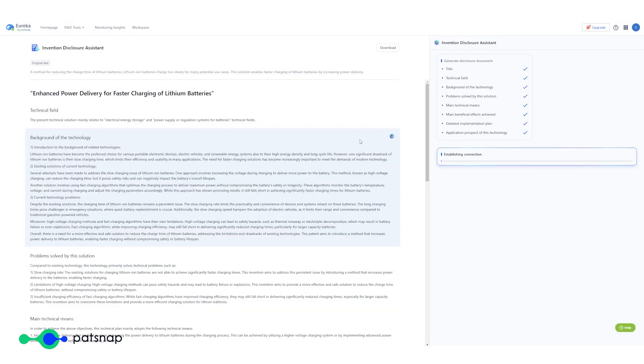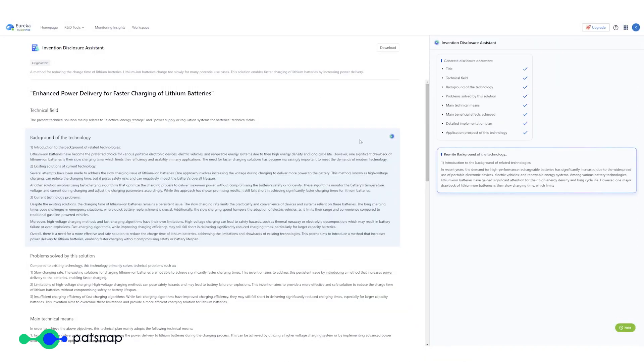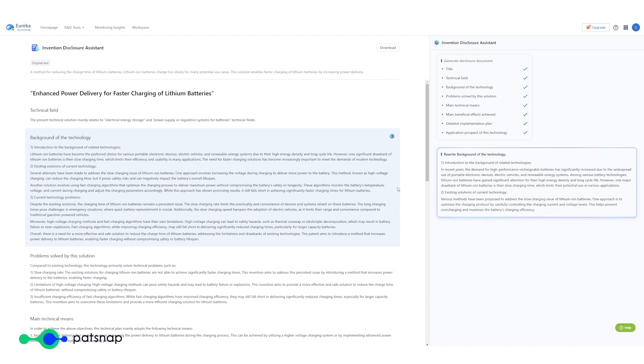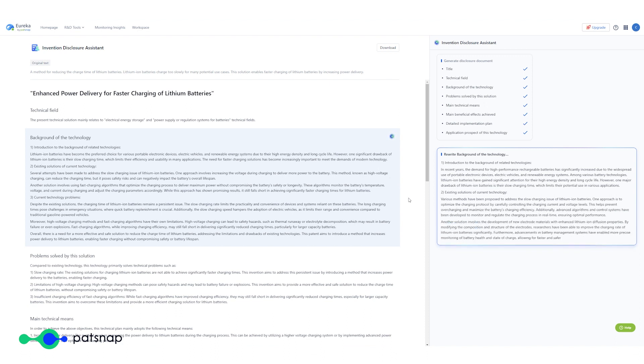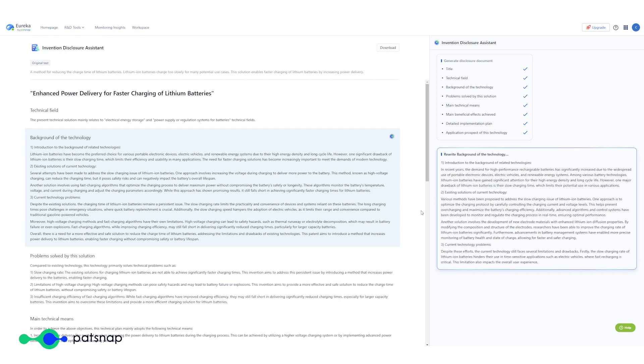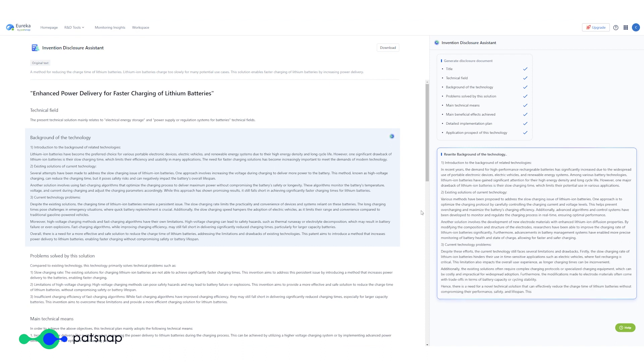You can easily select the generated content and choose to edit or regenerate as you go. The Technical Disclosure Assistant uses the power of large language models to generate clear and standardized patent technical disclosures based on the technical idea you've provided.